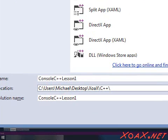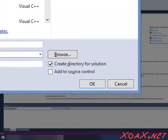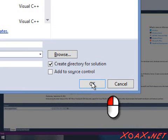You can also select a folder location for your project by left-clicking the Browse button. When you are done, left-click the OK button to go on.